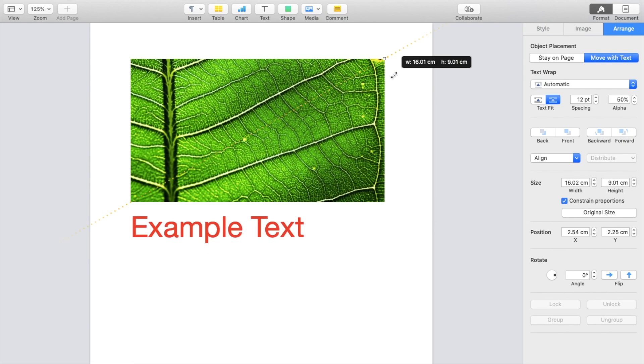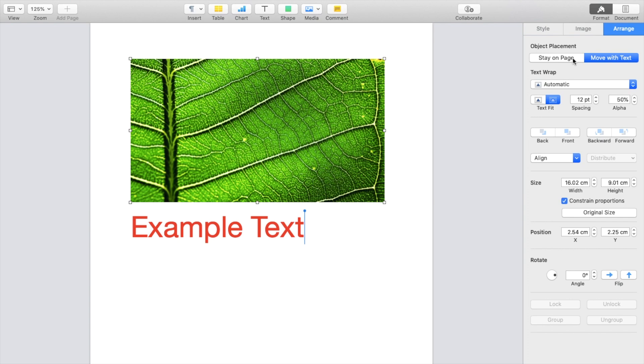So if you're looking for a specific text wrap, for instance, press the image, as mentioned before, go to arrange. I can go with move with text or stay on page and go to automatic right here.